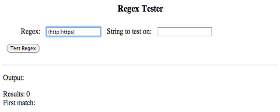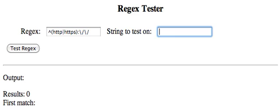It's either starting with, oops, forgot the starting with. Starting with HTTP or HTTPS for the protocol. A colon. And since a forward slash is an escape character, we have to put a backslash, forward slash, backslash, forward slash.